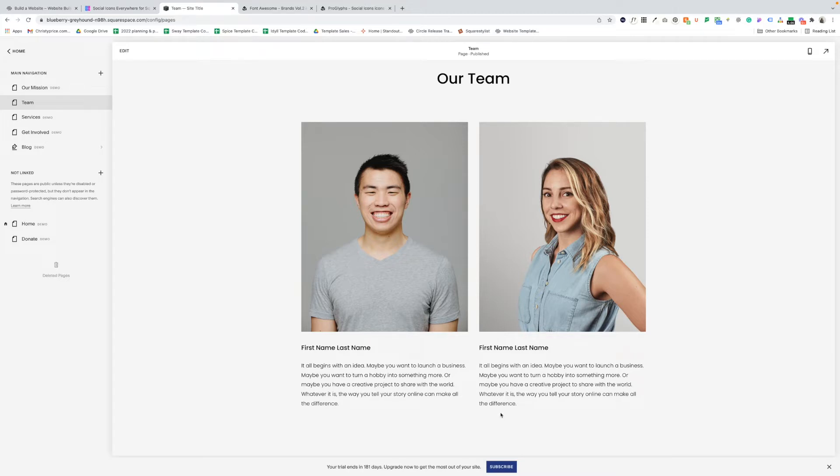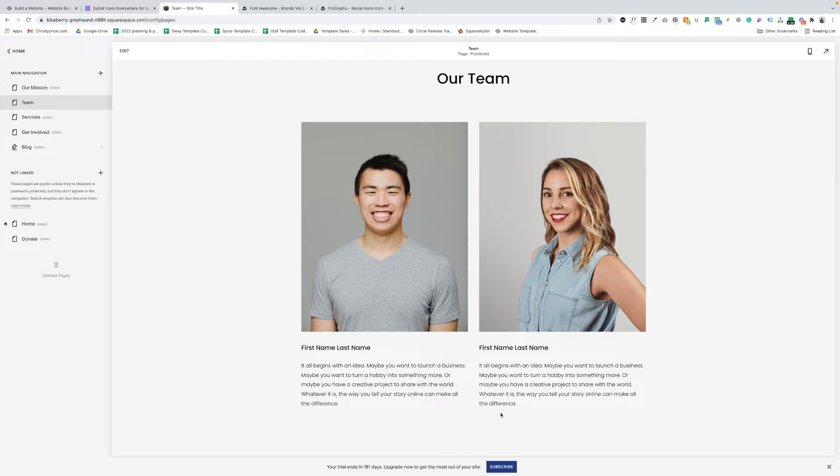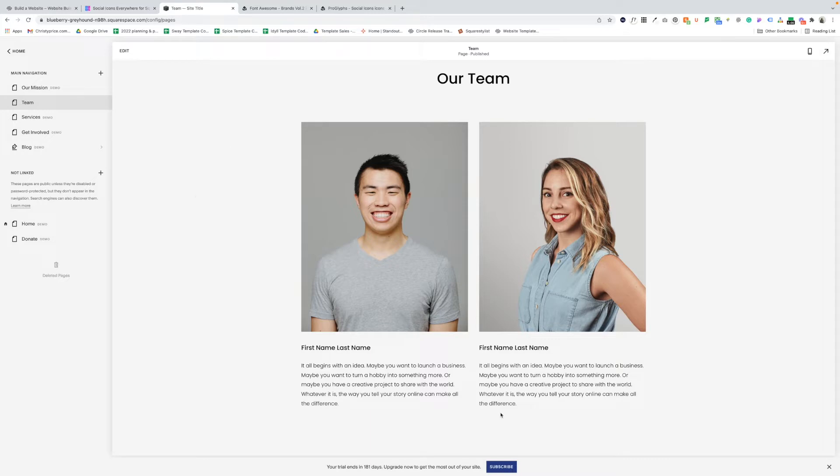But in Squarespace, we're limited to only one link per icon. Another issue is that Squarespace is way behind on the icons it includes for social media links. In fact, I'm recording this in February 2022, and there's still no TikTok icon. So if you want to use the built-in social links block and link out to your TikTok, you can't.